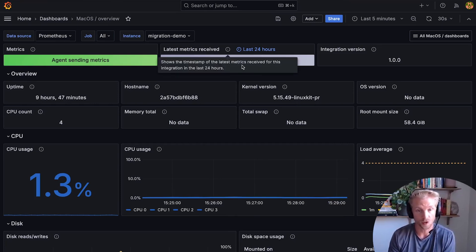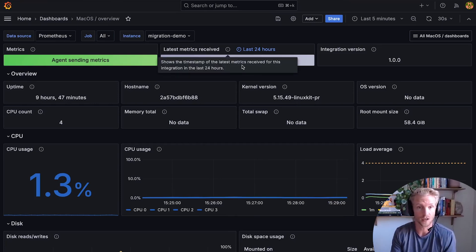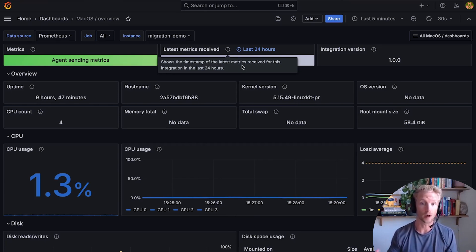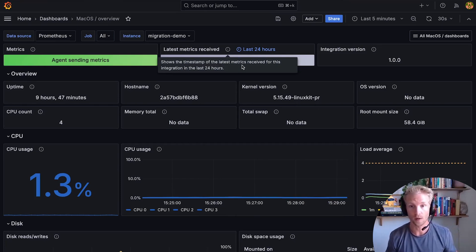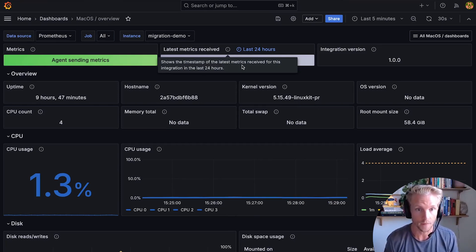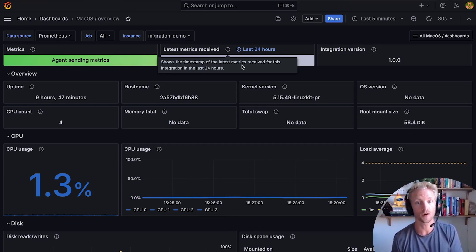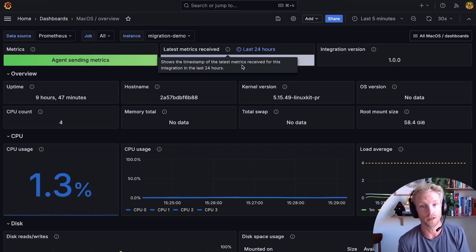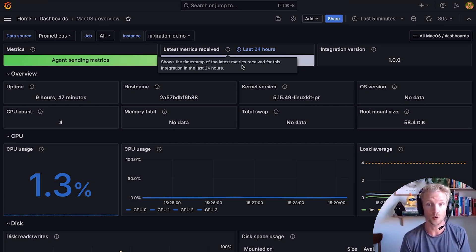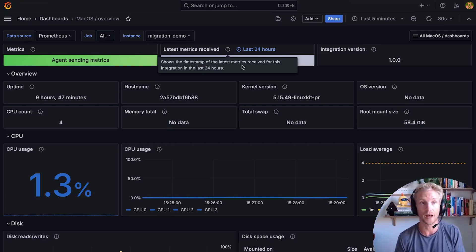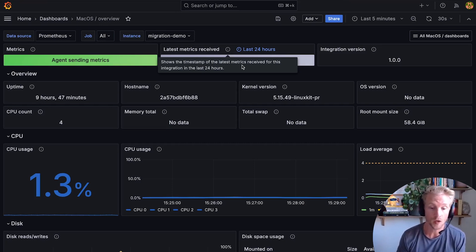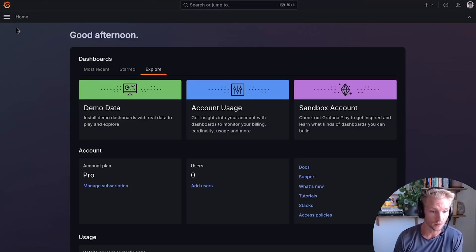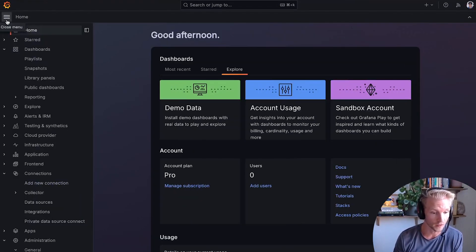Or imagine a totally different scenario where you're running Grafana Enterprise on-premise with hundreds of users for your company, but you'd prefer the convenience and the extra functionality of Grafana Cloud. So for example, maybe you want to use Grafana on-call, app observability,